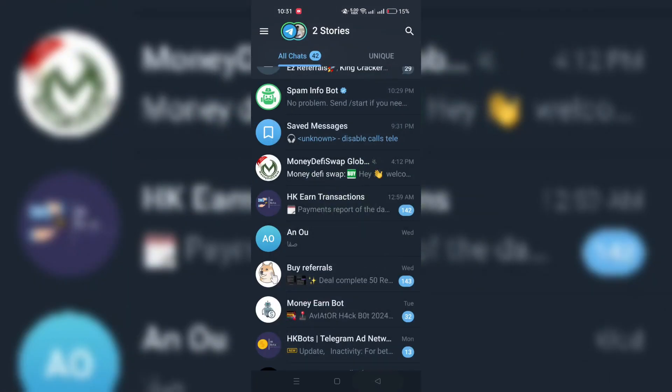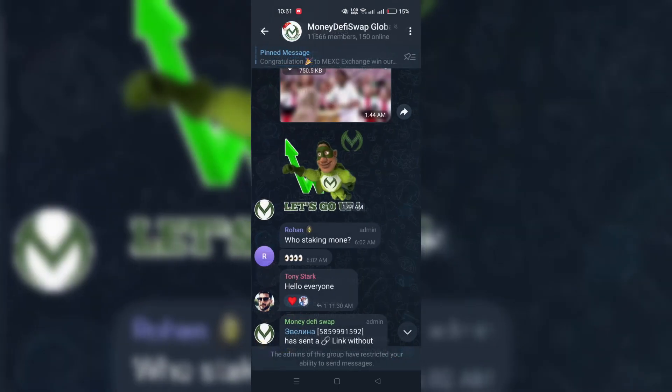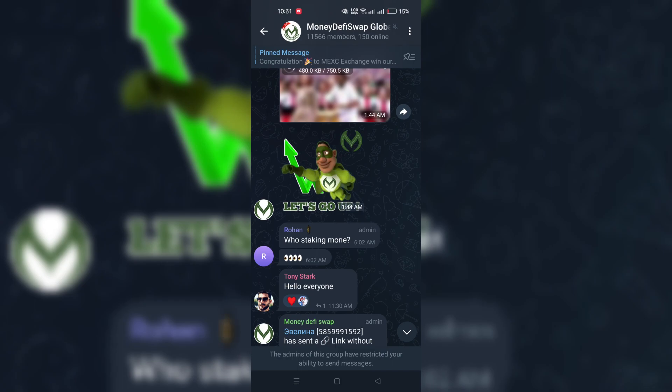Step 1: Launch the Telegram app on your device. Step 2: Go to the chat list and open the group you wish to block.